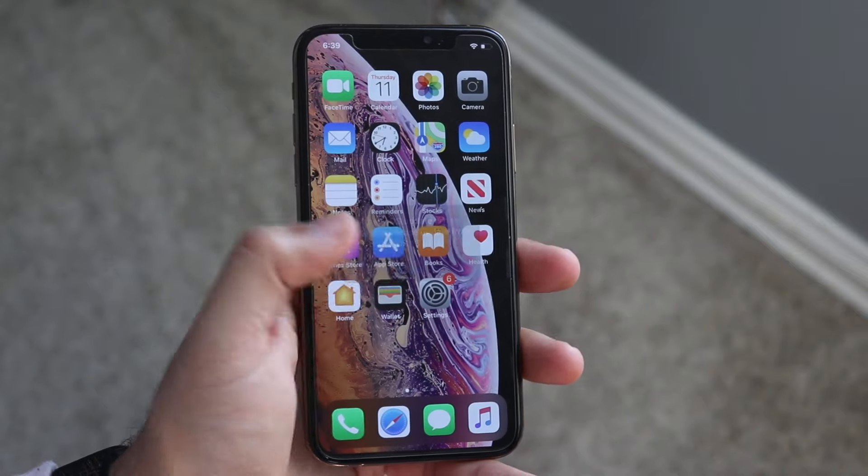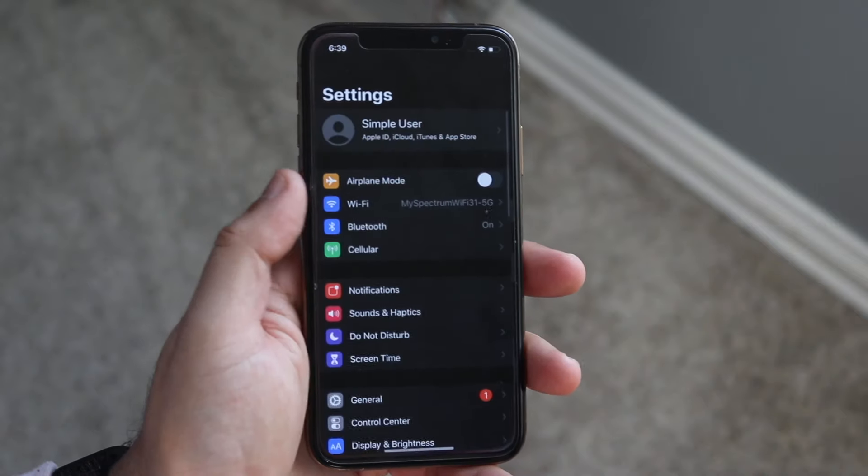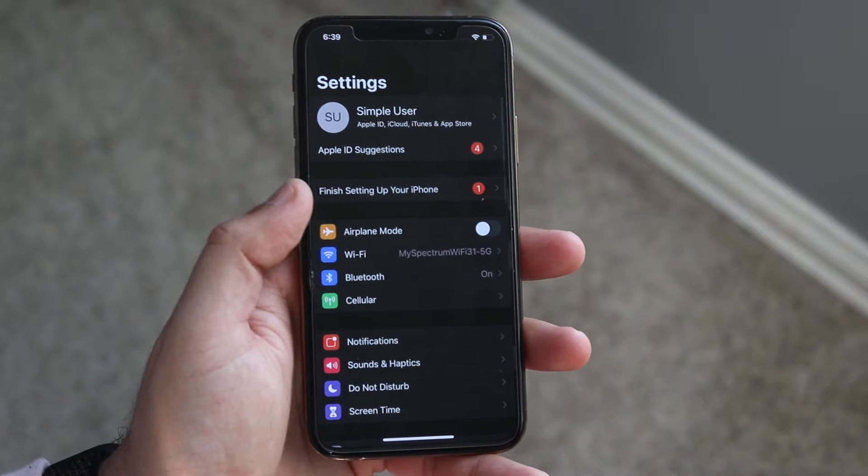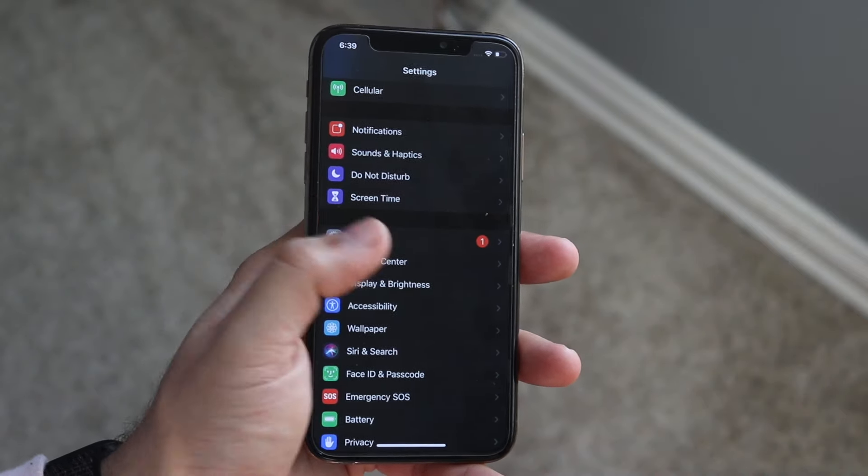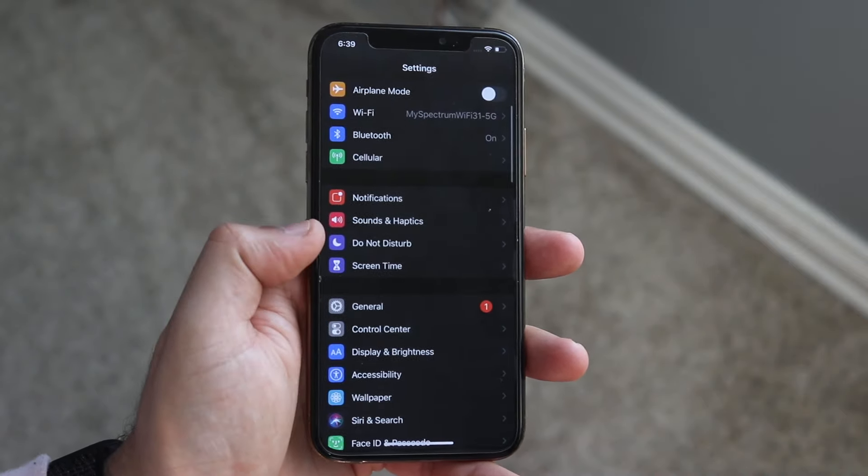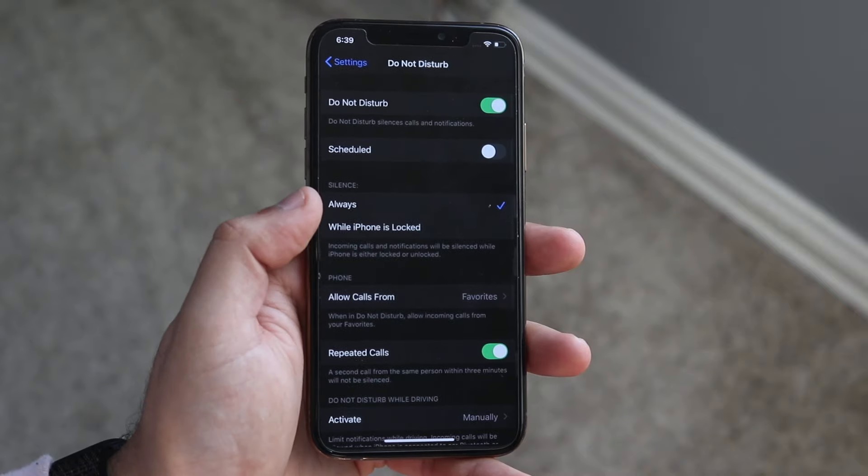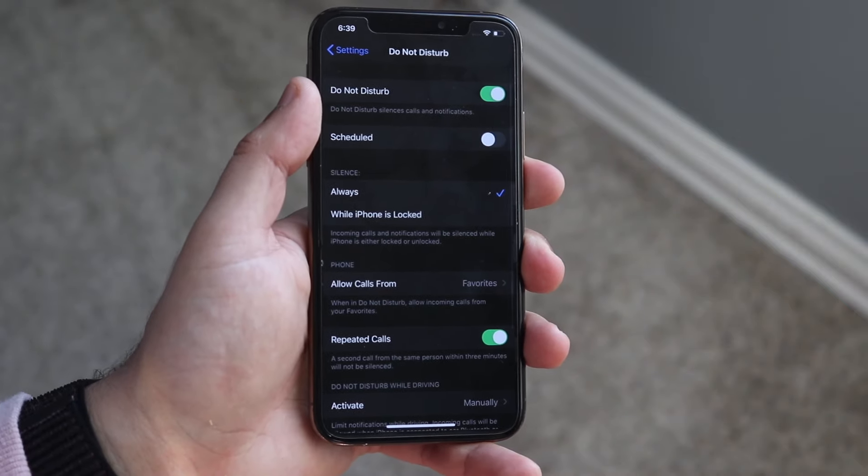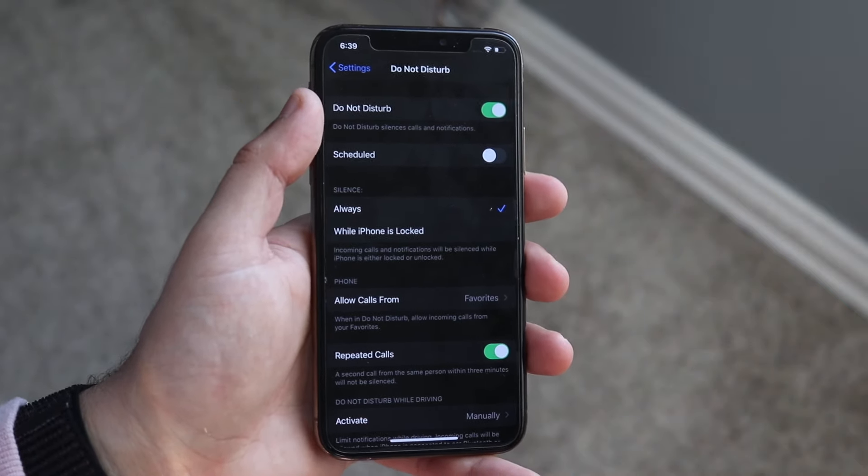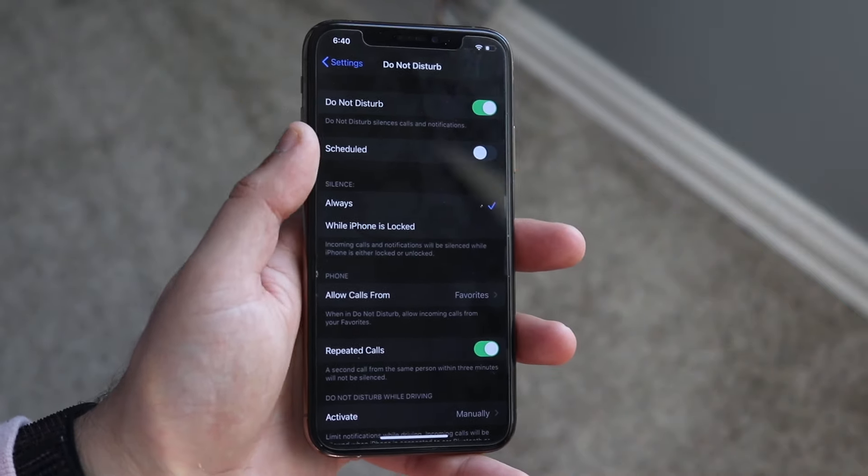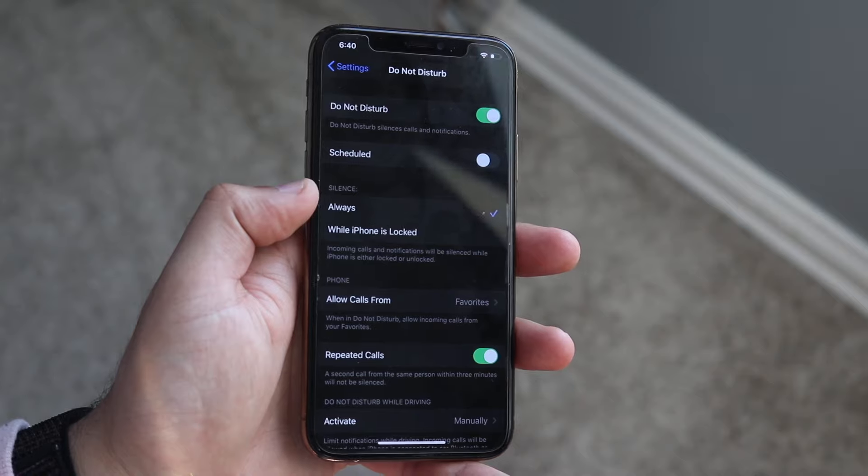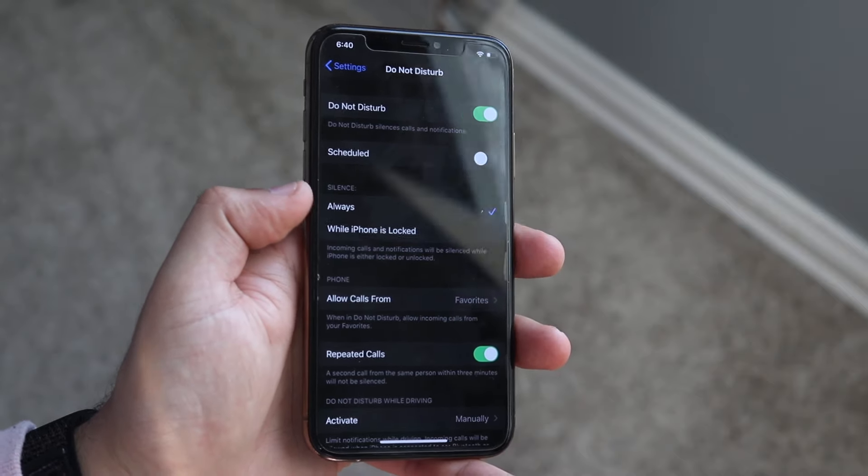A way to actually turn off all notifications is to go to your Settings and scroll down until you see Do Not Disturb, which is right there. Go ahead and click that and you'll see Do Not Disturb. Make sure that's enabled.